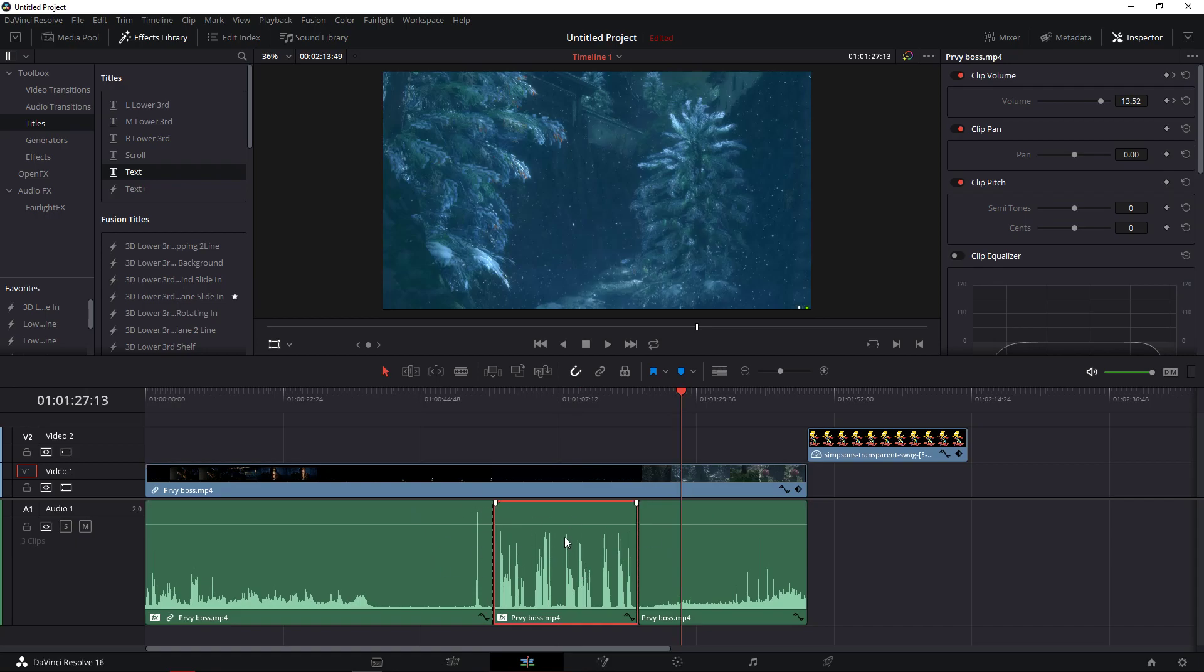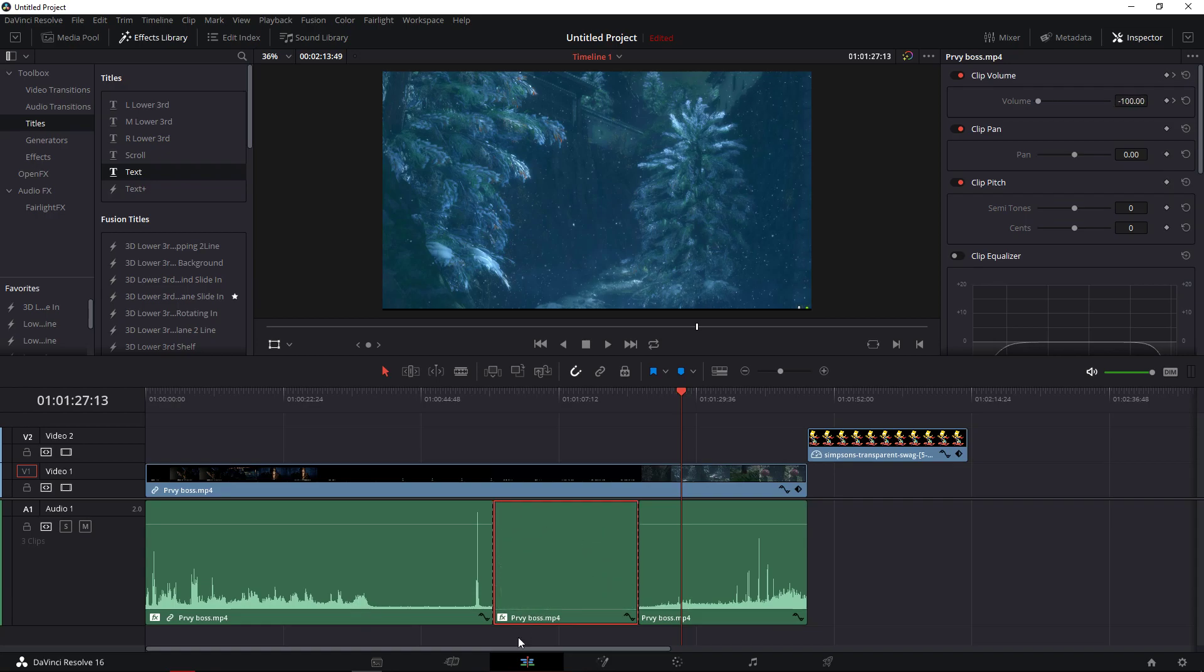There are actually two ways how you can do that. The first one is just taking it all down this line here. It means that there will be no volume at all.